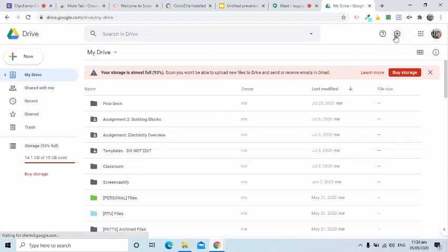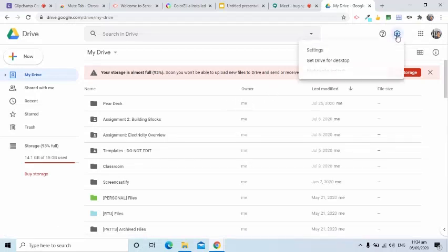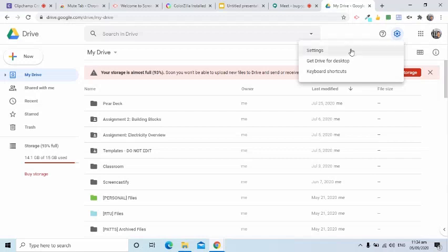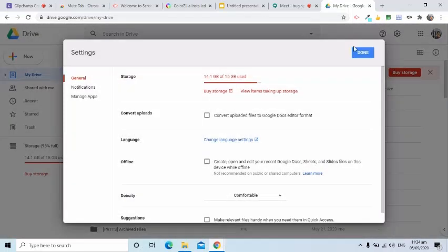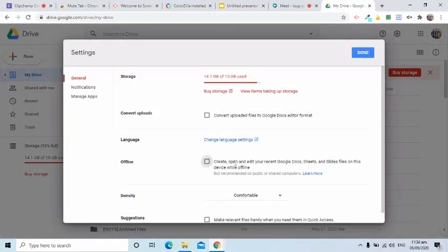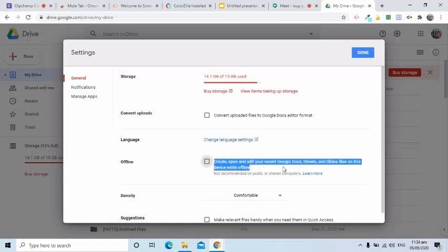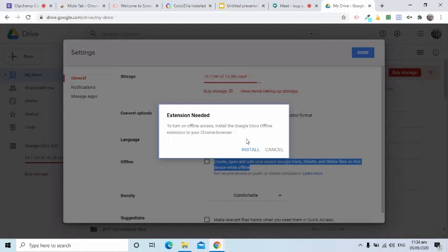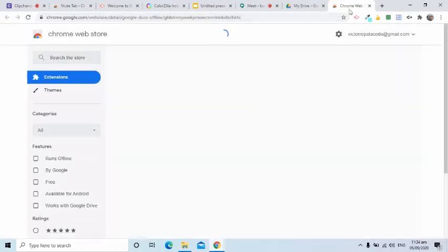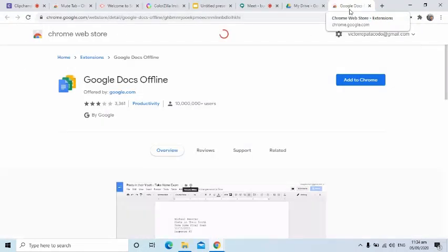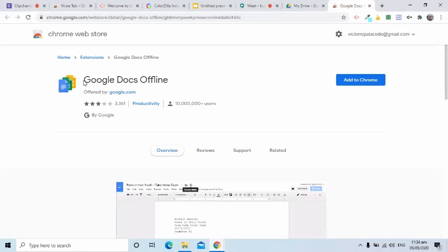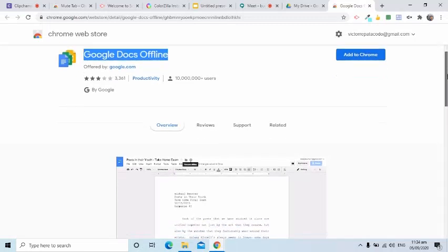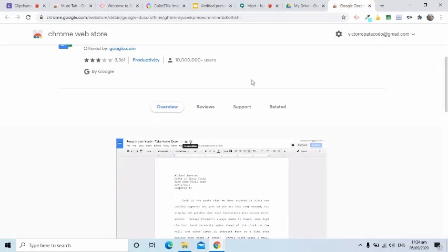I will choose Settings. On the window, click the checkbox for Offline feature. Notice that the popup window appears. I will click the Install button. I was directed to Chrome Web Store. Here, I will be able to add to Chrome this required extension.